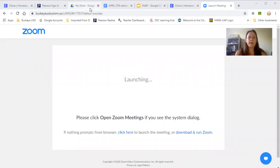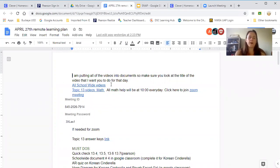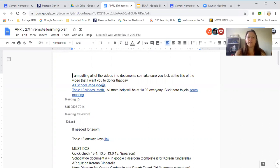Every week I'm going to send out something that looks like this. If I ever say school-wide lesson one, two, or three, those are in this link right here that says all school-wide videos. If you click on that, it'll take you to the videos.